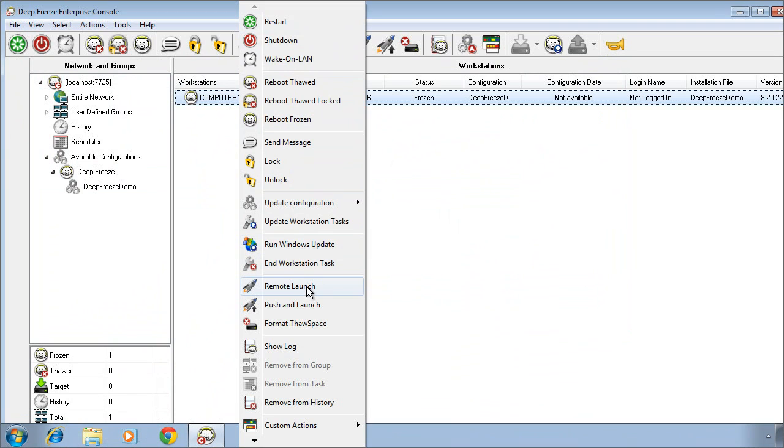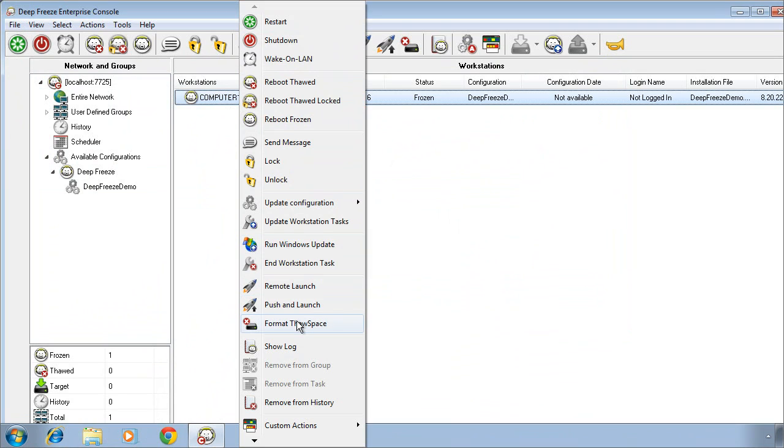We can remotely execute an application that's installed on the target computer. We can also push and install an application on a target computer. So if you wanted to deploy software or install software, this is the way we would do that directly from the DeepFreeze console.